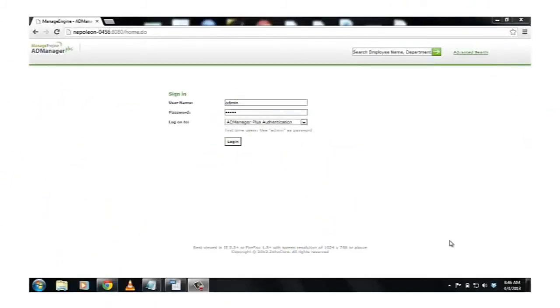Templates standardize the process of creating users in bulk and help save time. We will now create a template to use in the user creation process.